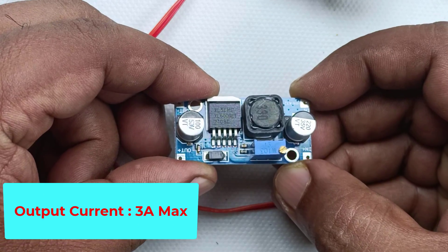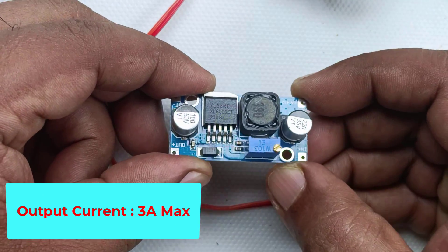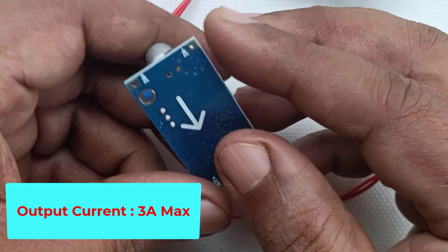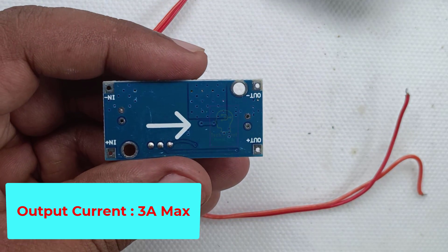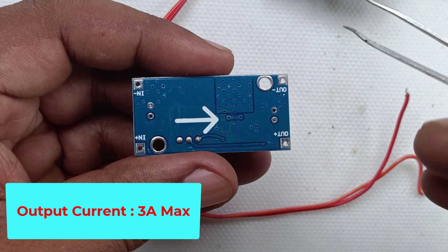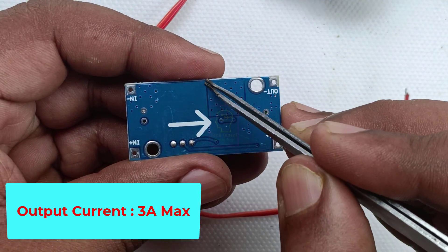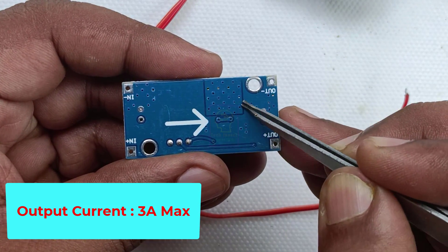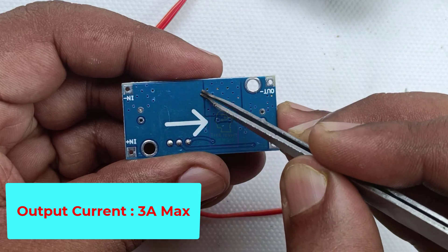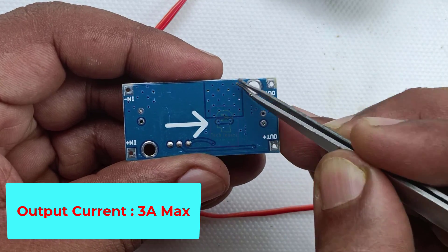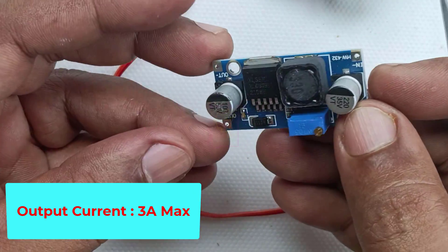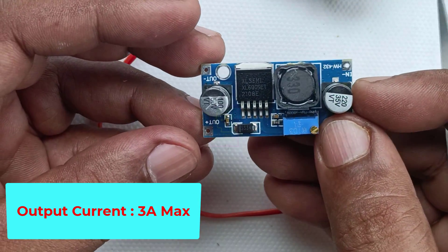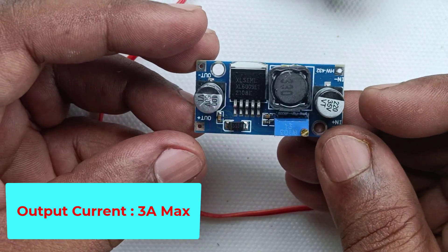The maximum output current that can be drawn from this module is 3A. When you are drawing 3A, then you must provide a heatsink at this area. That is the heatsink for the XL6009 regulator chip.